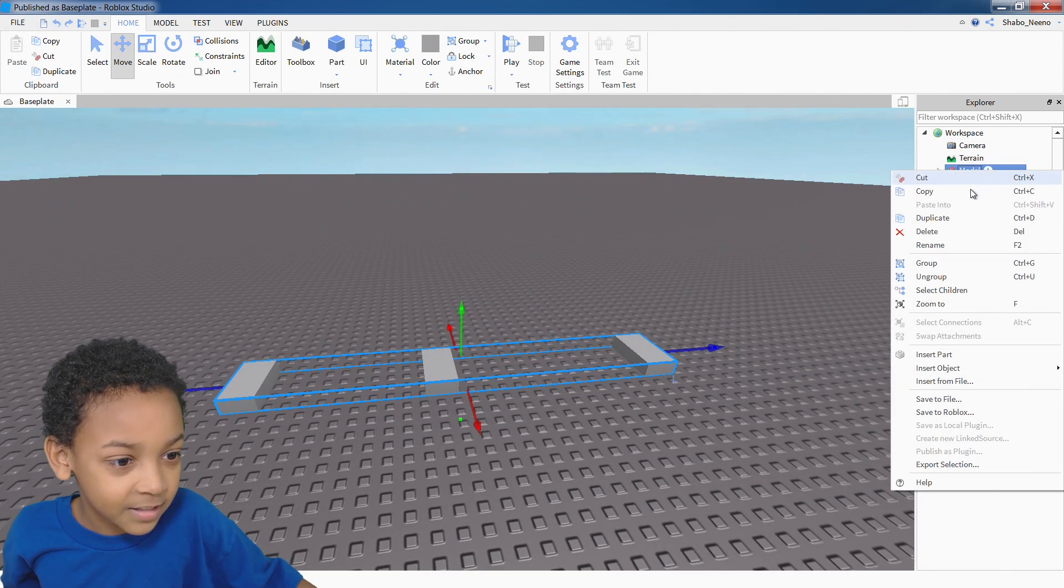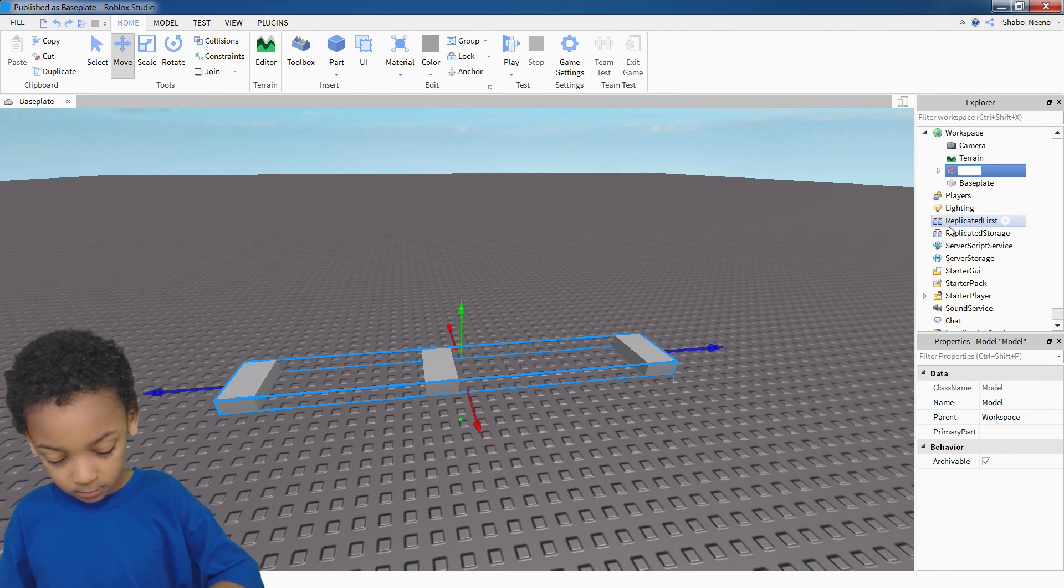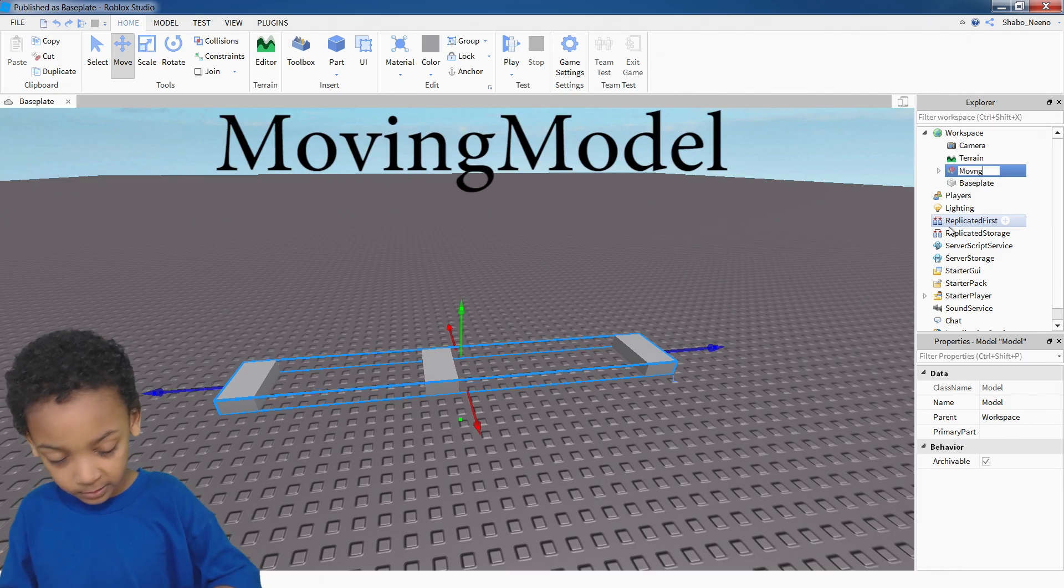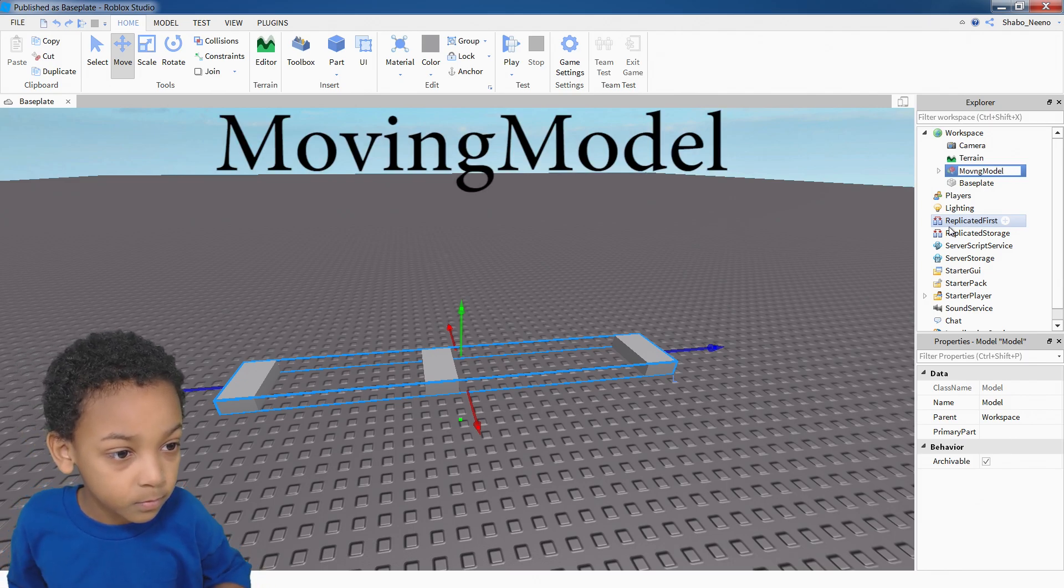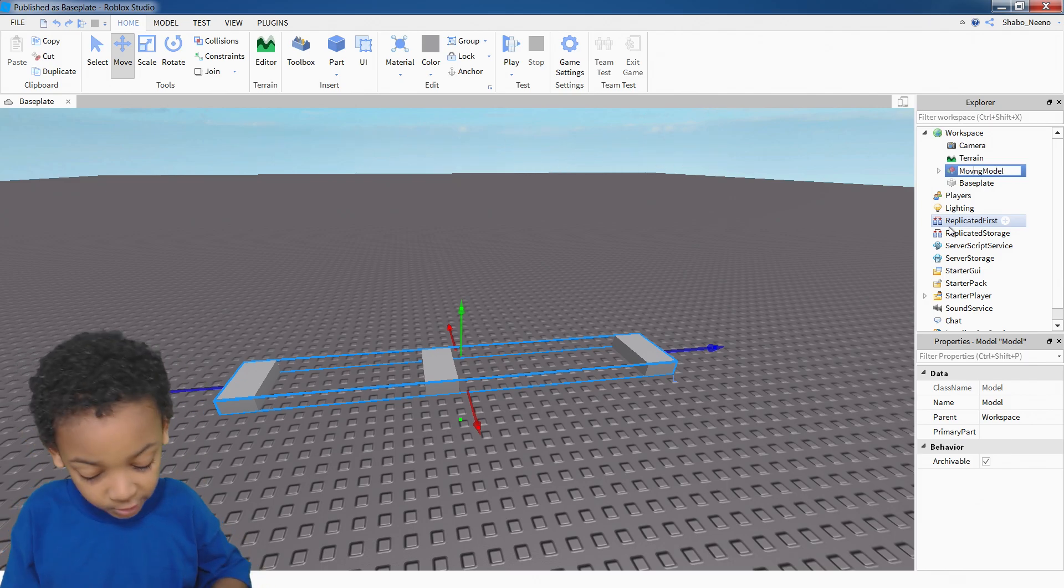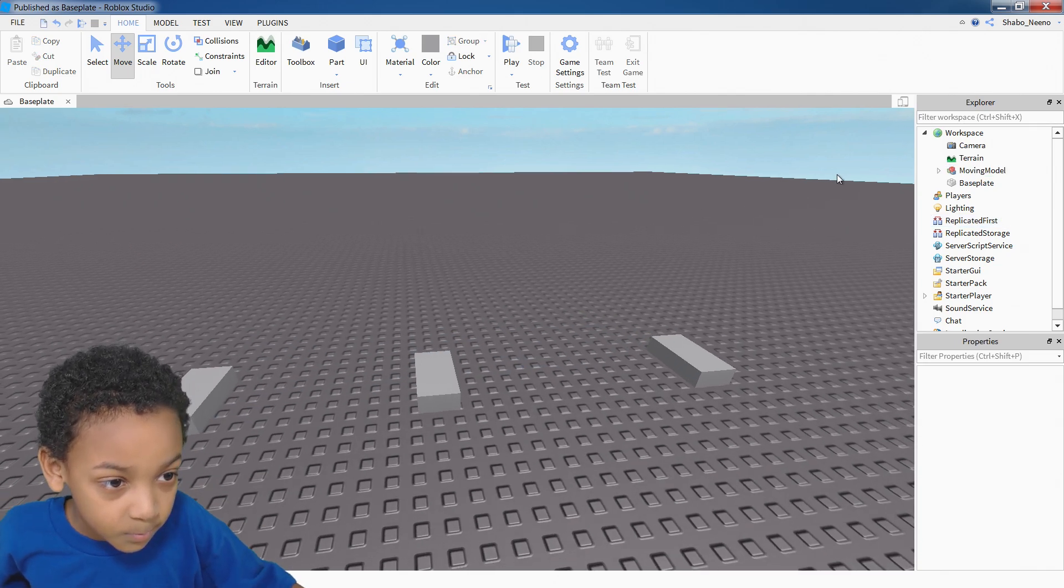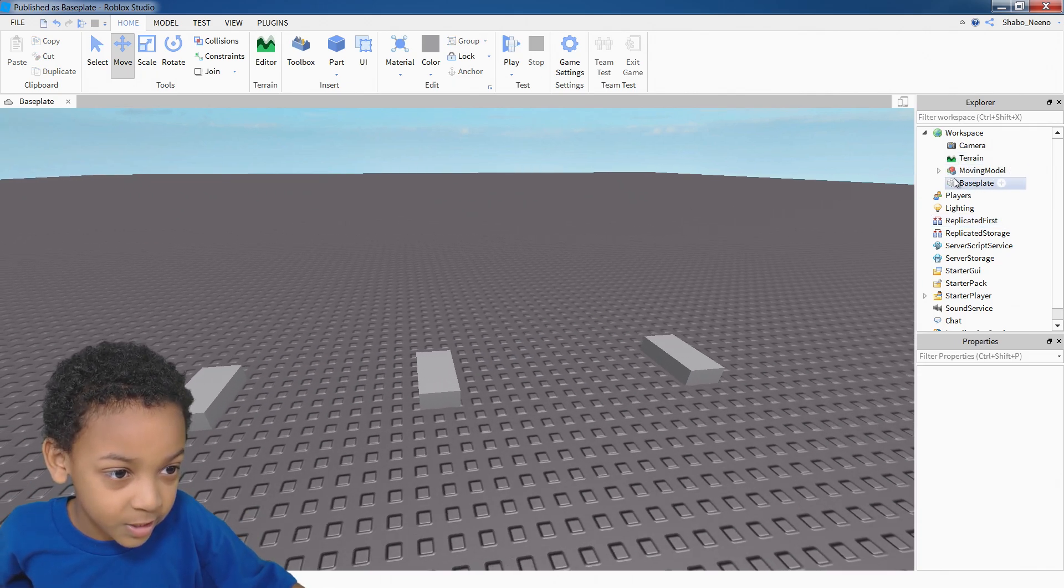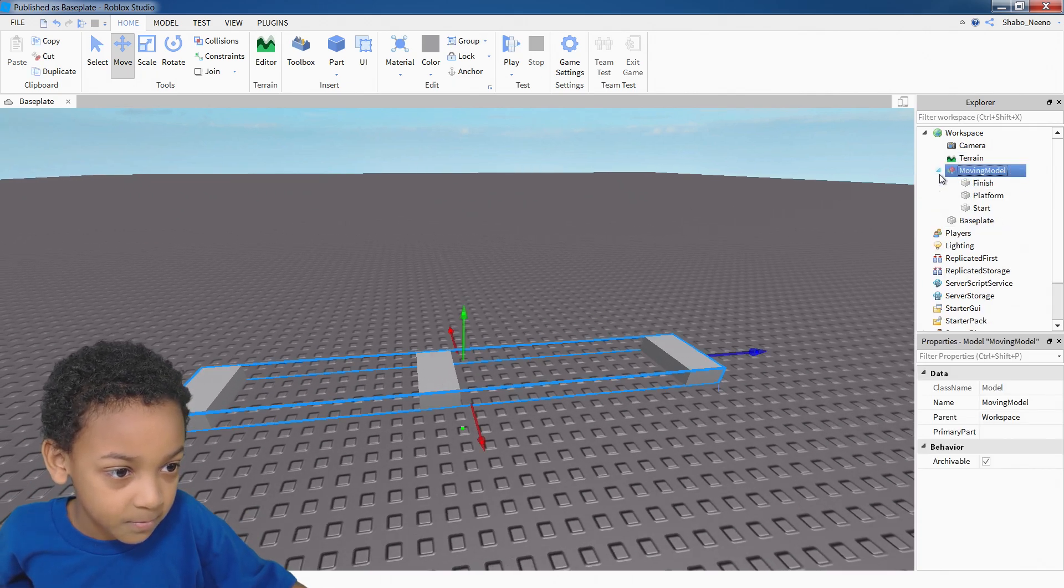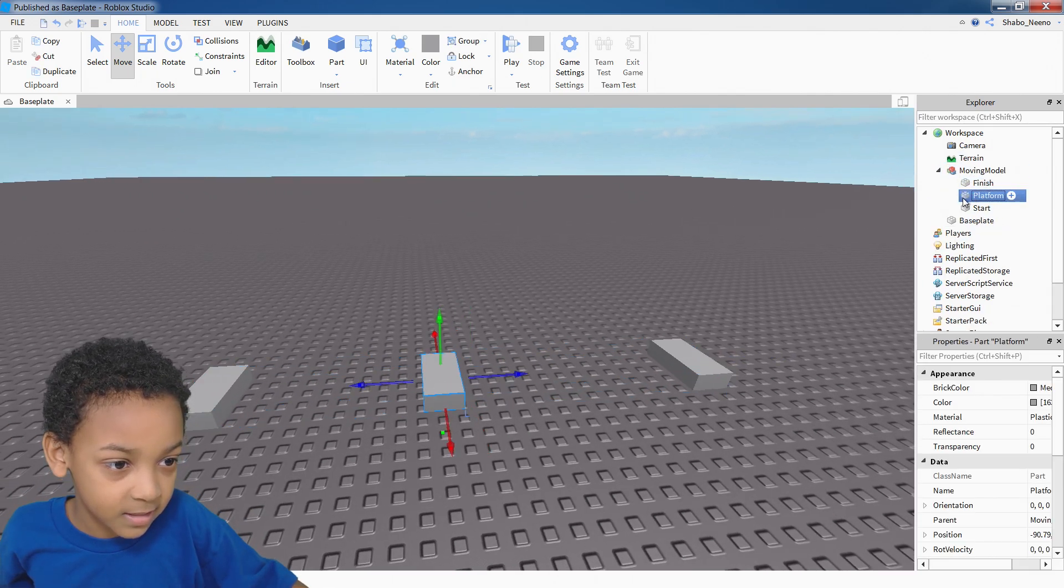And then you can rename this if you want. Moving model. So, you can name it whatever you want, but I'll just do this.